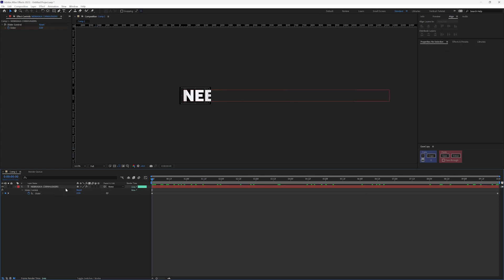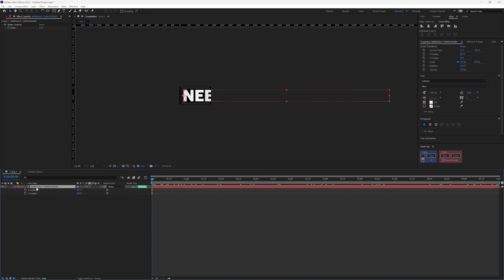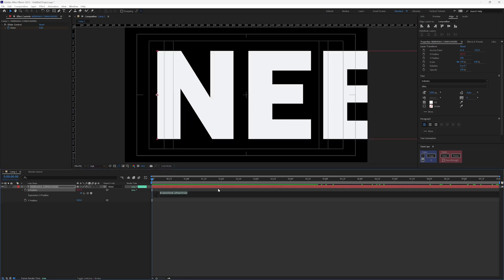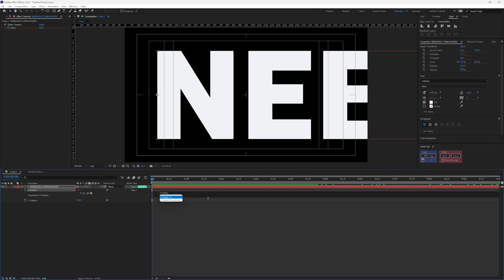And the way that we're going to use them is through the linear expression. So if I hit P on my text, I'm going to alt click on my X position to add an expression, I'm going to go ahead and fit to fill this. All right. And the linear expression, if you're not familiar, goes something like this: linear. And it needs parentheses, we're going to have a driver, a driver minimum, a driver max, a passenger min, and a passenger max.